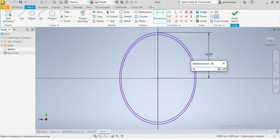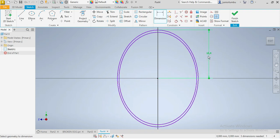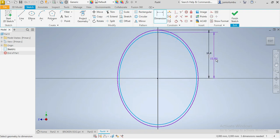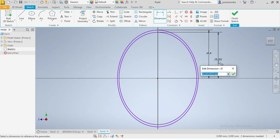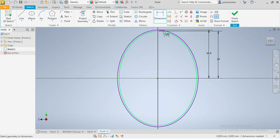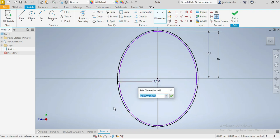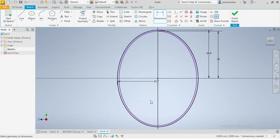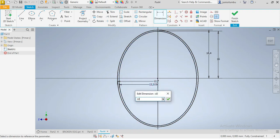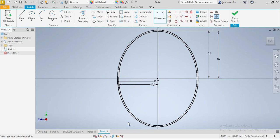I'm going to give dimensions. This first ellipse will be 16.4 and the second one will be 16. Then I'll have 12.7 for the next, and the second value will be 12.3. Now that I have that one, I'm going to add my third ellipse.